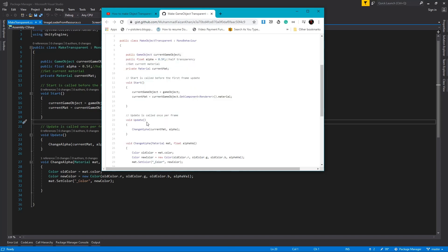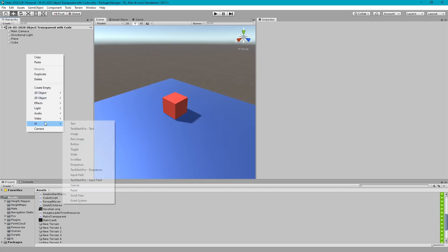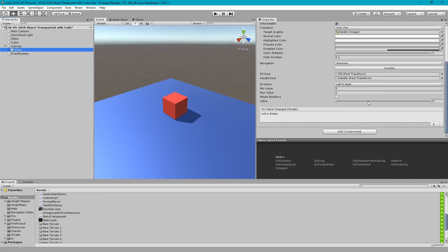We will use a UI slider event to change the transparency of a cube. Let's first make a UI slider and make sure its min value is zero and max value is one, since the transparency level should range from zero to one.